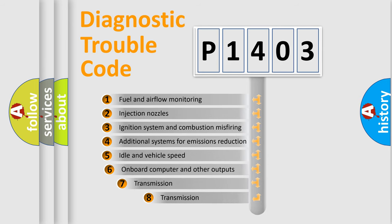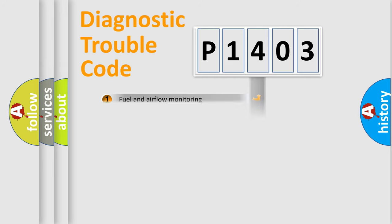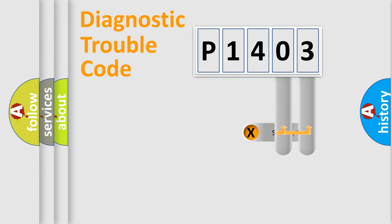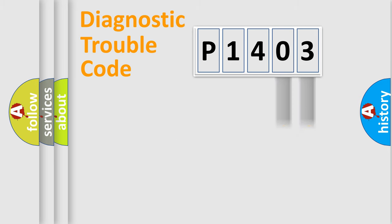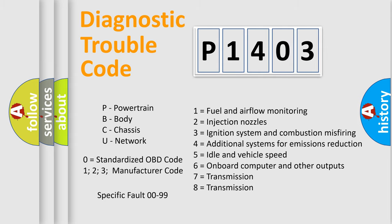The third character specifies a subset of errors. The distribution shown is valid only for the standardized DTC code. Only the last two characters define the specific fault of the group. Let's not forget that such a division is valid only if the second character code is expressed by the number zero.